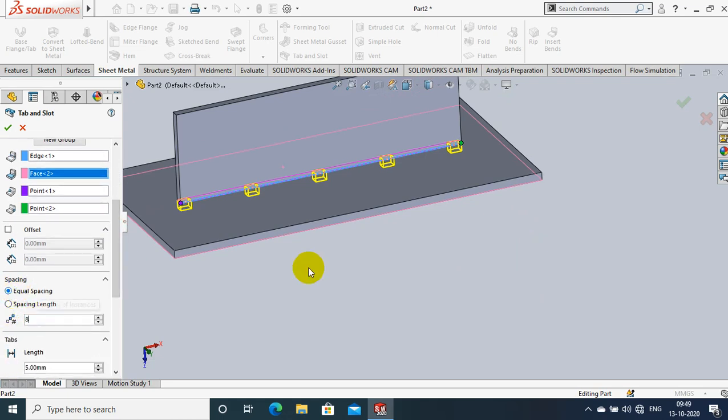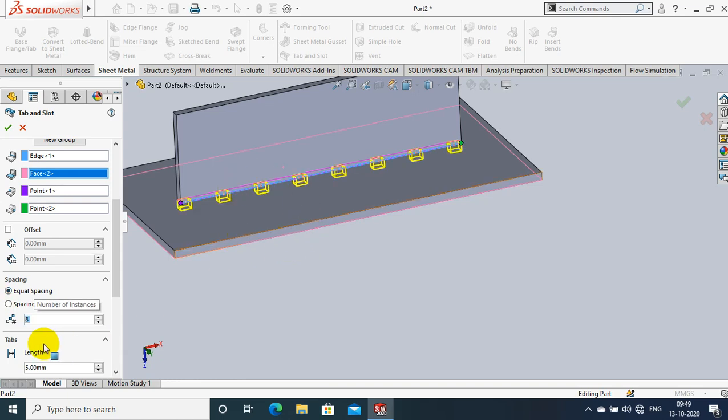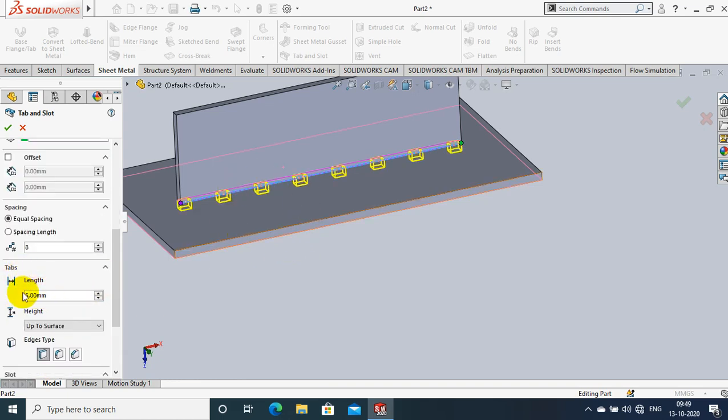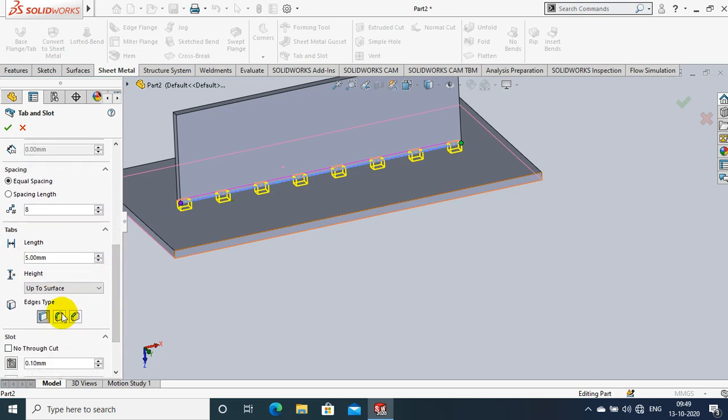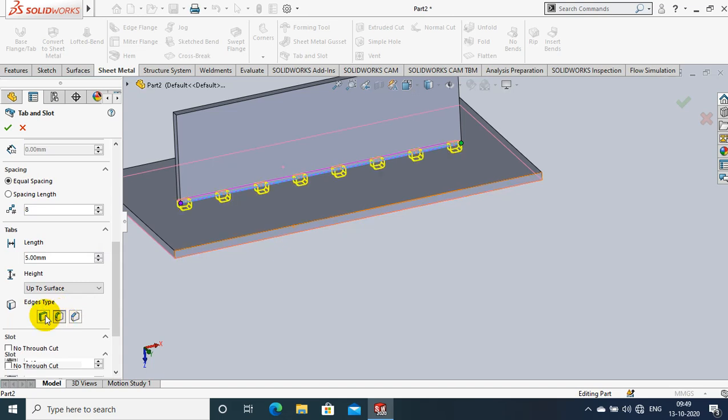You have to specify the number of tab and slot required and the in-between distance of them and also you can specify the edge type like fillet or chamfer like this.